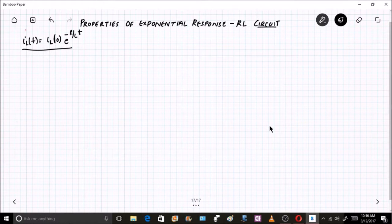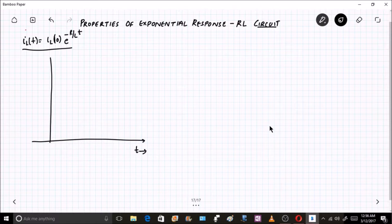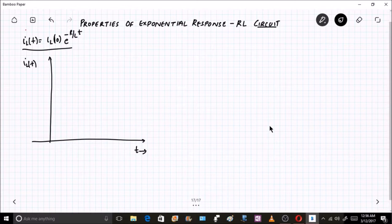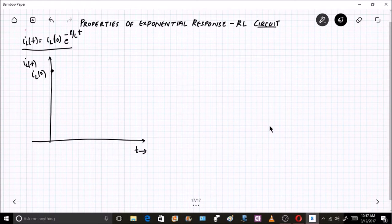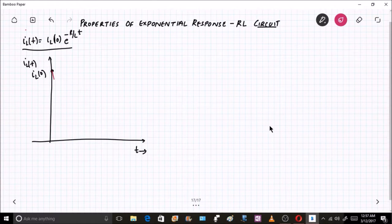Intuitively, let me put a graph here between t and IL(t). At t = 0, the value of IL(t) will be IL(0). As time t increases, because it is an exponential curve, the curve will vary and decay like this.